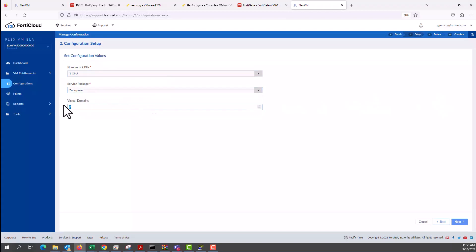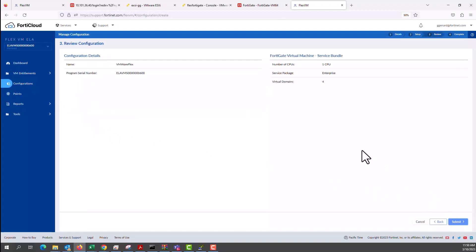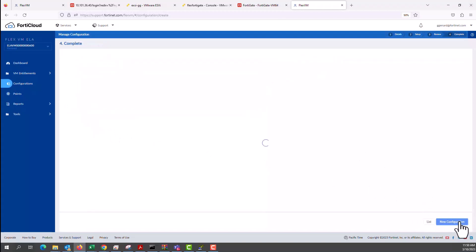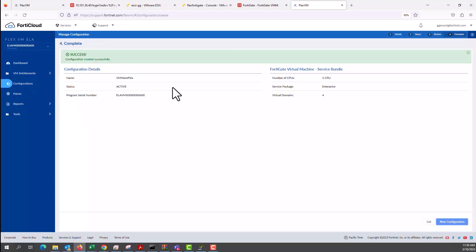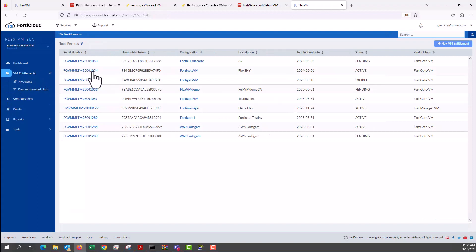Virtual domains, let's say four. We click next, review the configuration to make sure it's correct. We submit and we have a successful configuration.